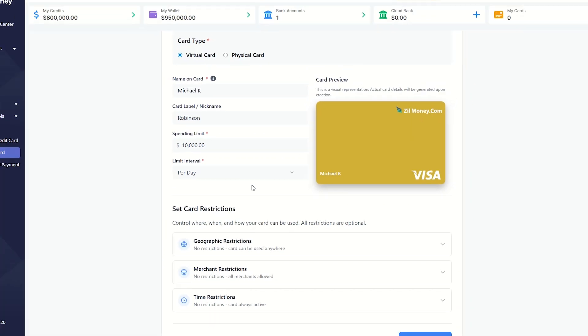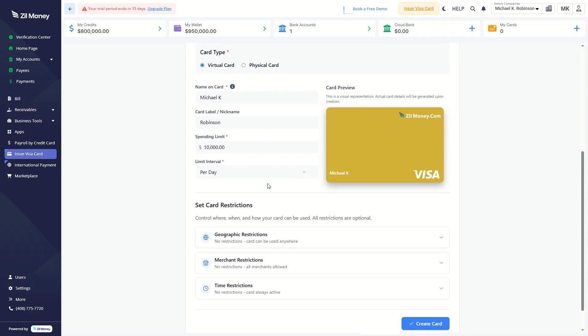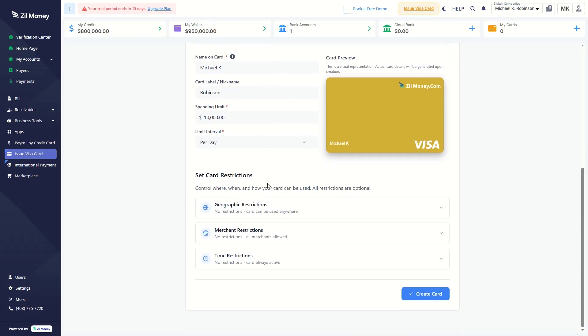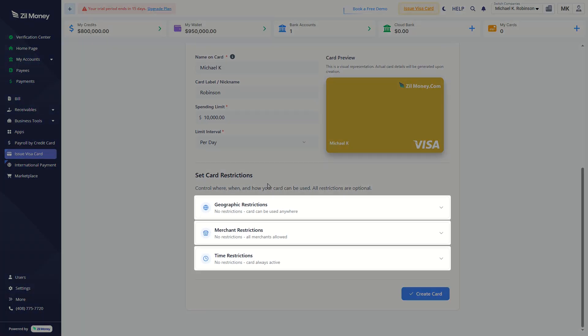Then set card restrictions by selecting allowed countries, merchants, or time limits as needed.